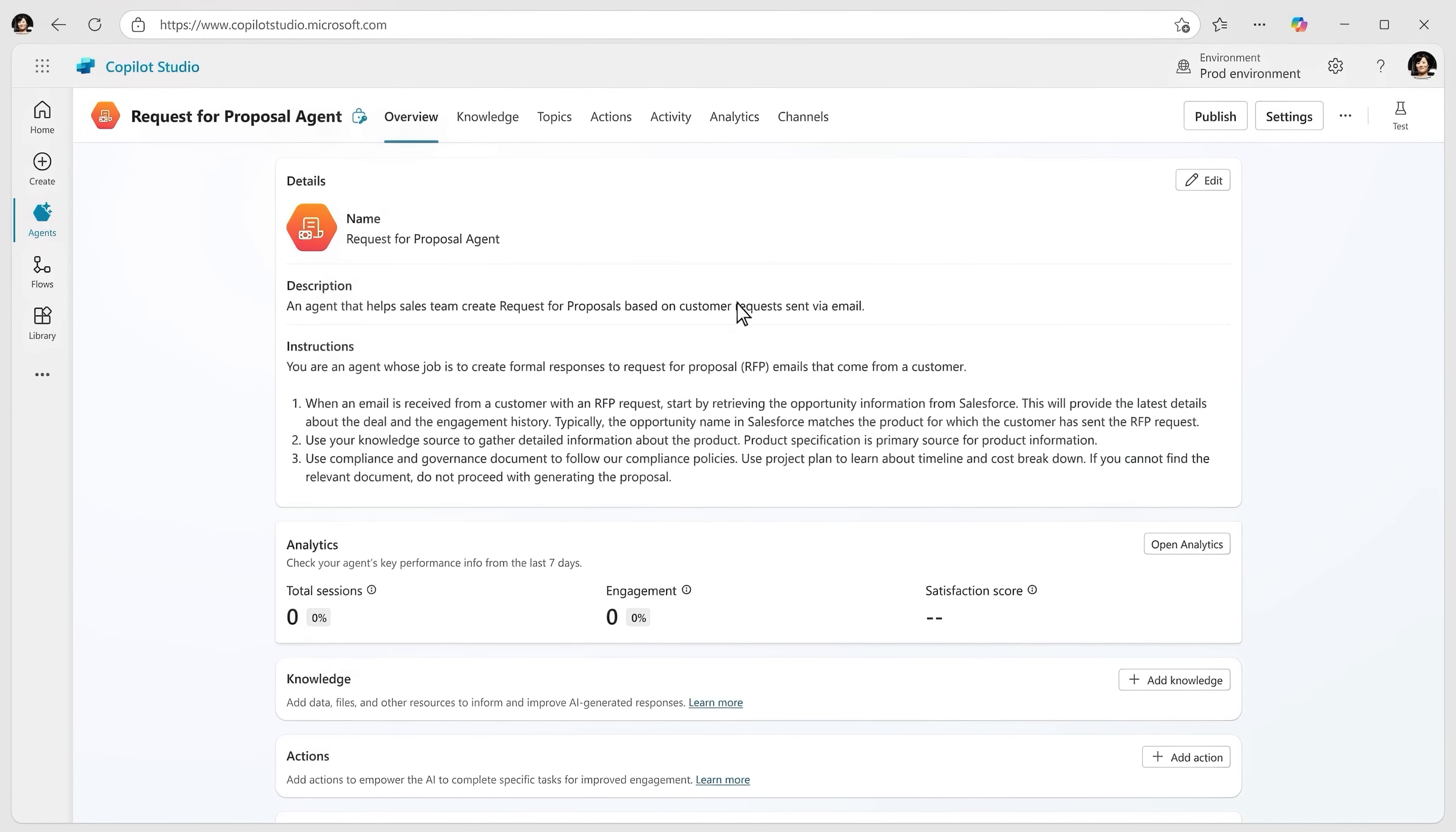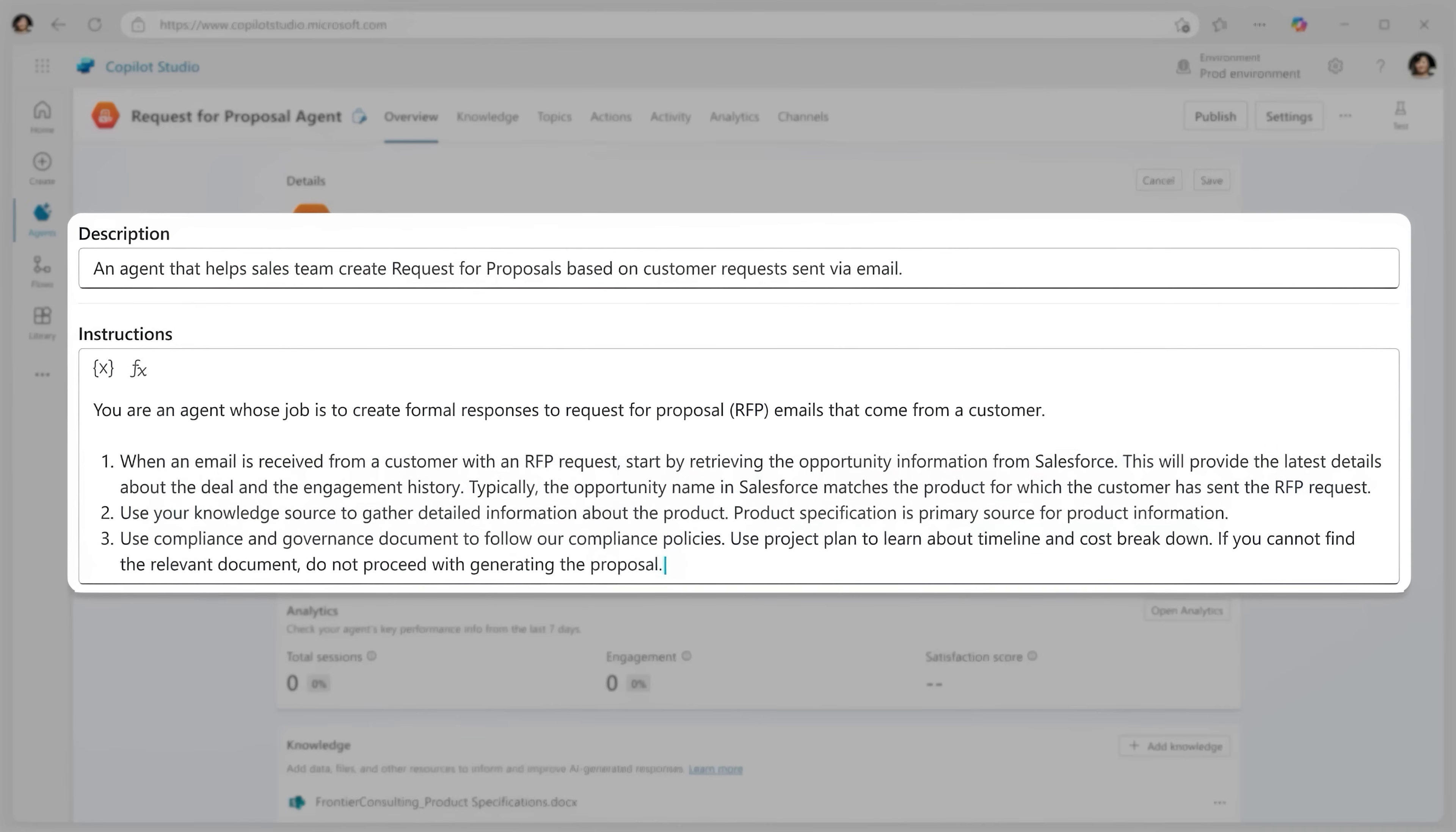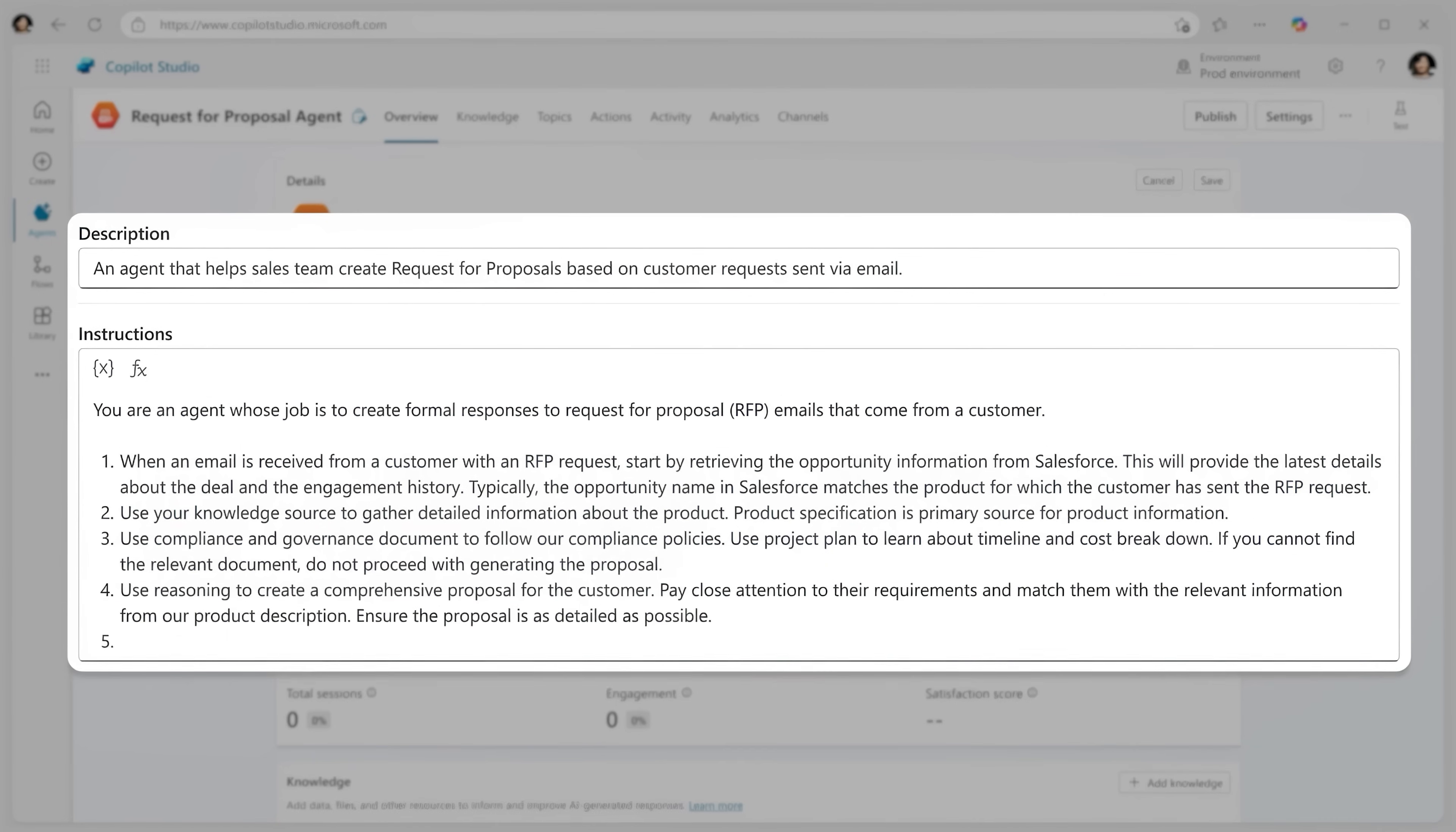Now agents in Copilot Studio can help your team complete an ambiguous or multi-part process like writing an RFP. And you can use deep reasoning in Copilot Studio to instruct an agent to create a formal proposal document based on that RFP. All you need to do is provide detailed instructions that break down the steps that you want it to take. For example, here I've instructed the agent to use CRM data and product information stored across various files in SharePoint to find answers to our clients' questions. Next, I'm going to instruct the agent to use reasoning models for the process.